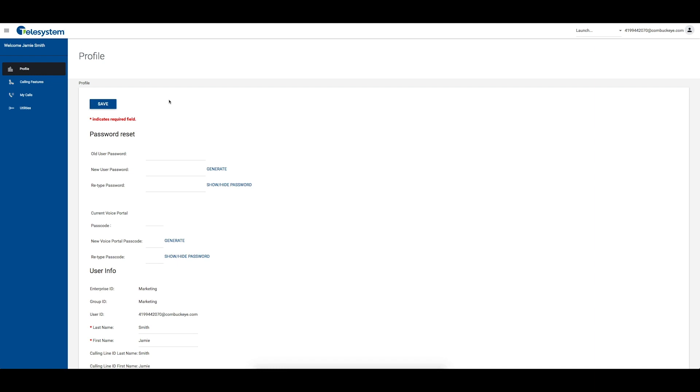Callers whose numbers are unavailable are not rejected. Callers that are rejected are informed that you are not accepting calls from unidentified callers. Your phone does not ring and you do not receive any indication that they called. This does not apply to calls within your group.